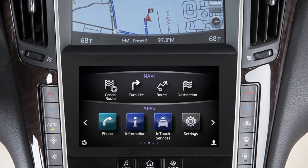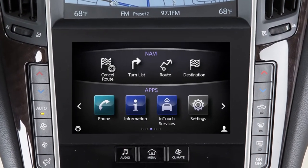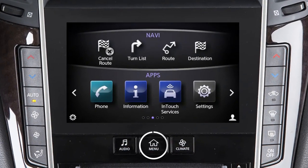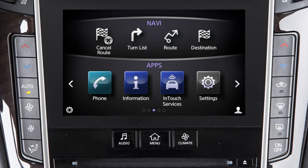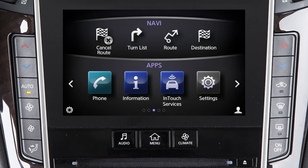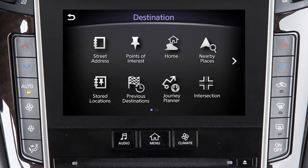To set a destination using the Infinity Navigation System, press the Menu button on the control panel and then touch Destination. From this menu, you have numerous choices for setting a destination.